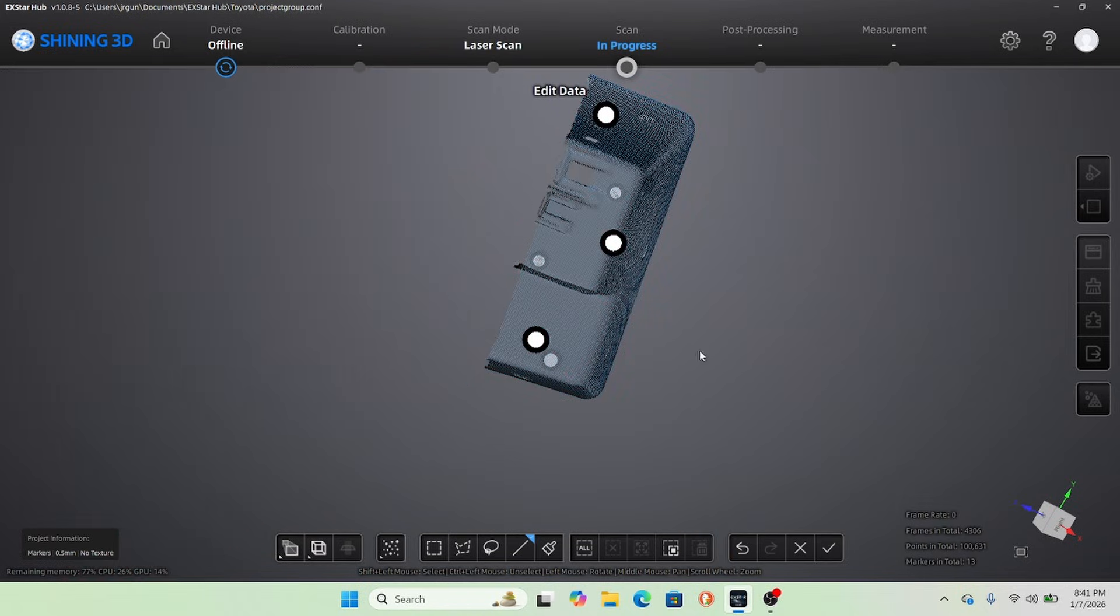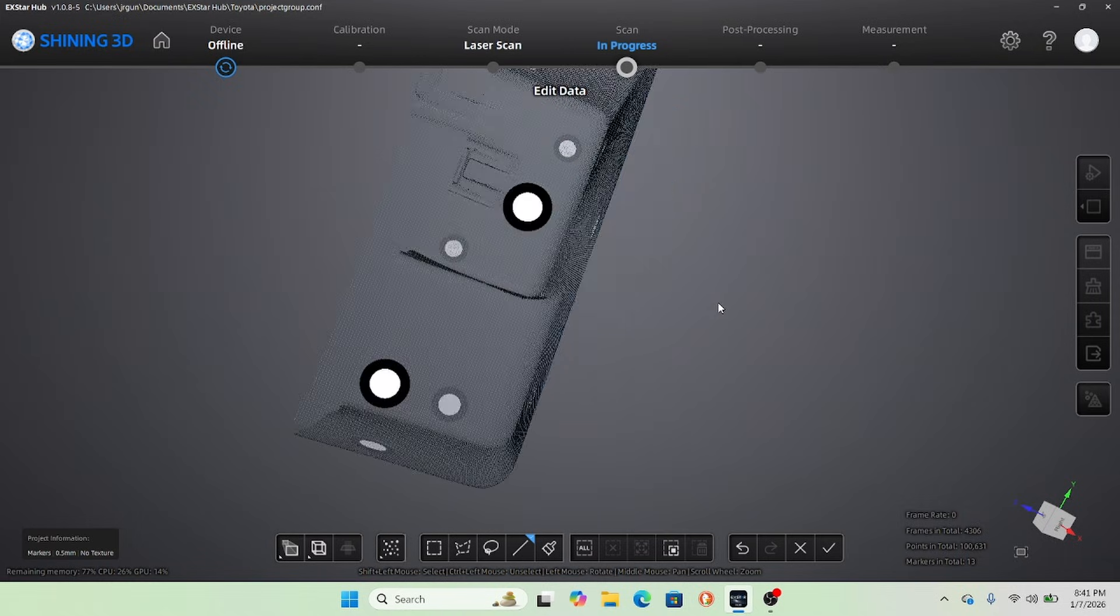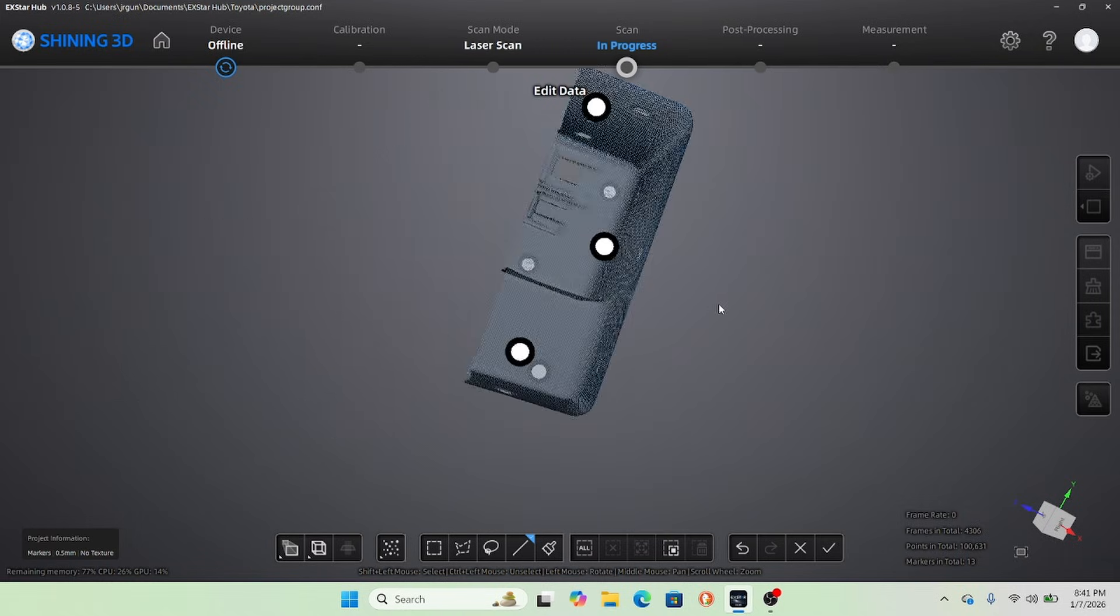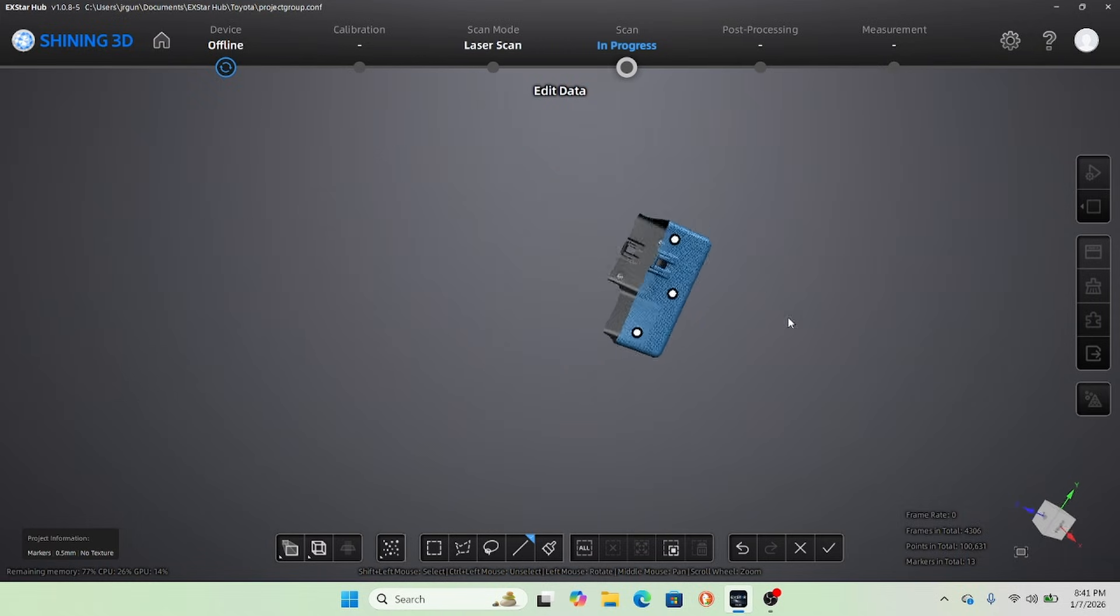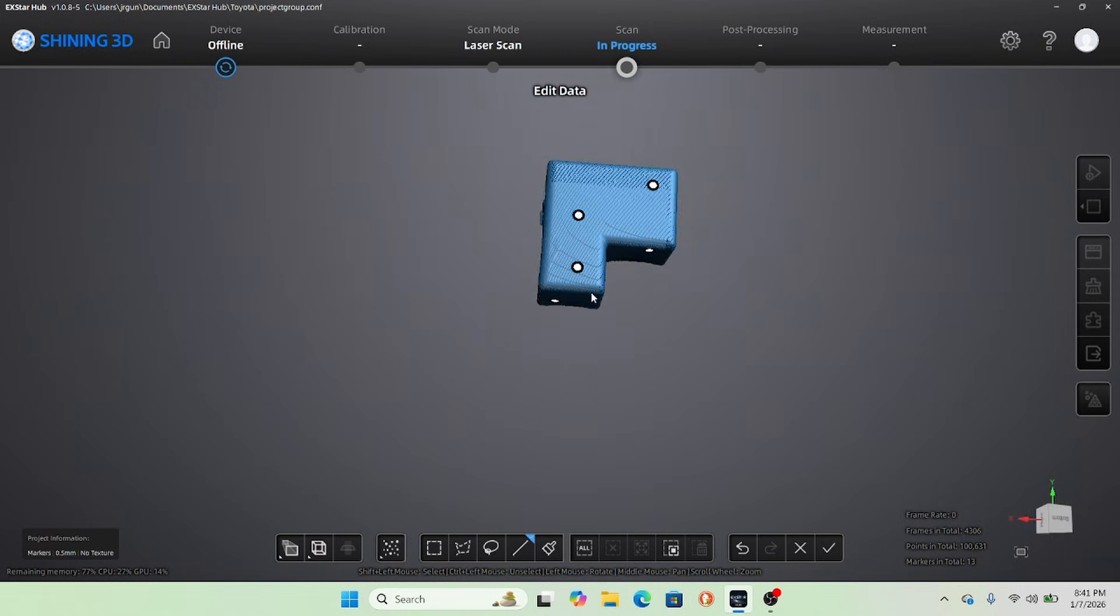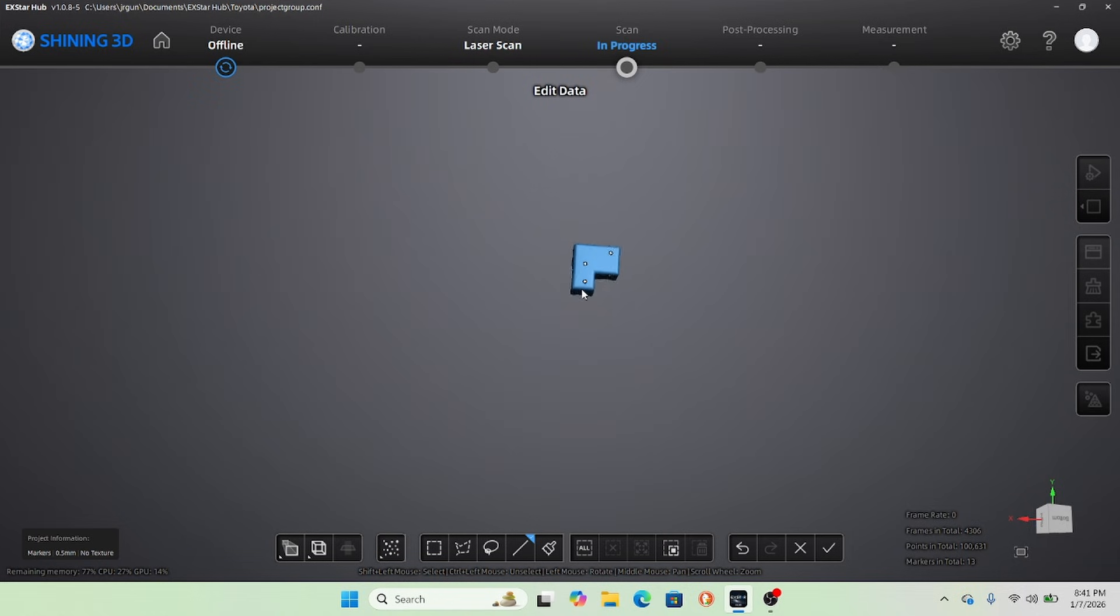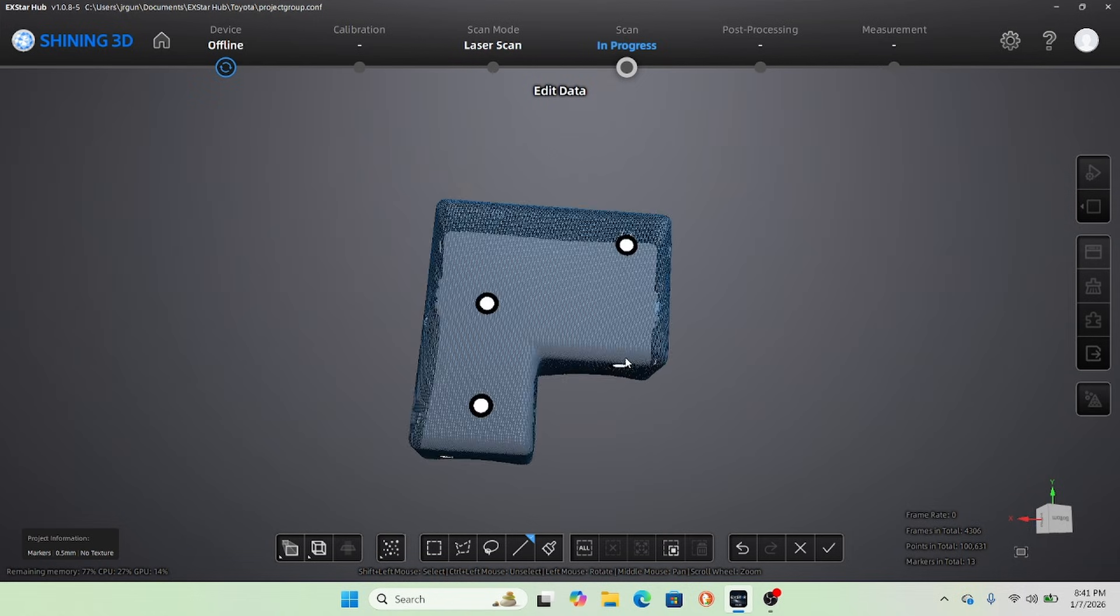So in the Einstar software, you can go in and get rid of the stuff that you don't need, which leaves you with a point cloud of the actual part itself.